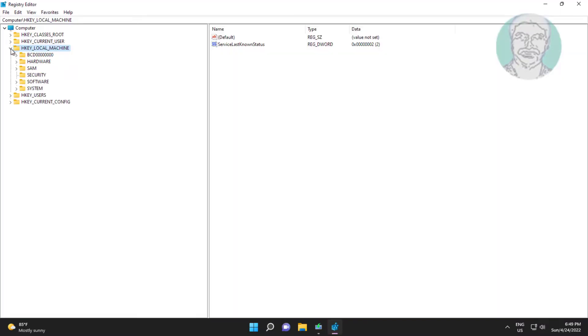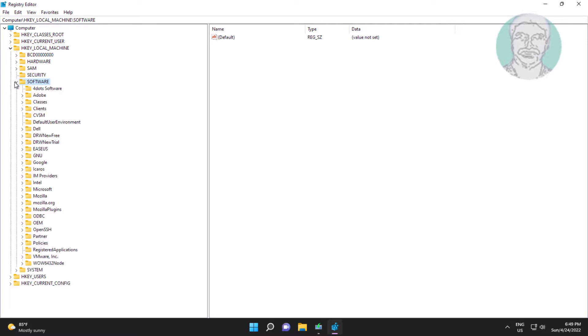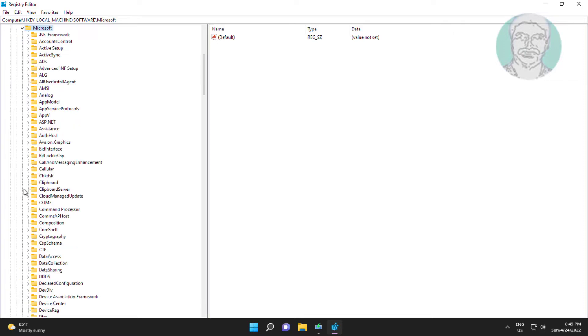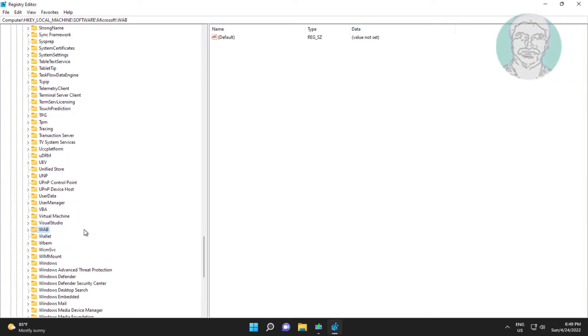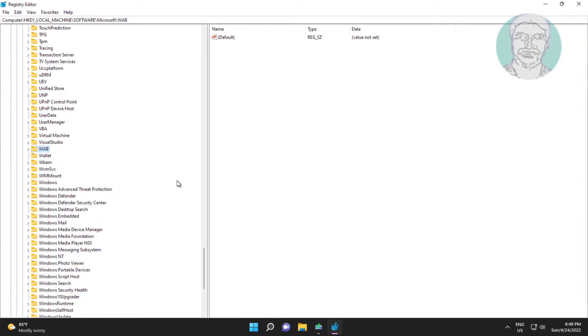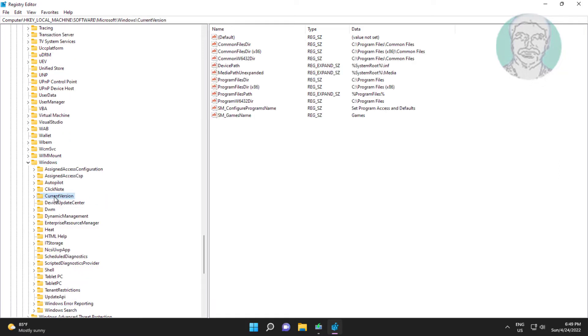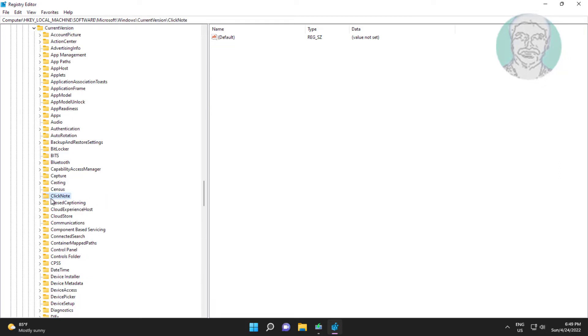Click and expand HKEY_LOCAL_MACHINE, click and expand Software, click and expand Microsoft, click and expand Windows, click and expand Current Version, then click and expand Policies.